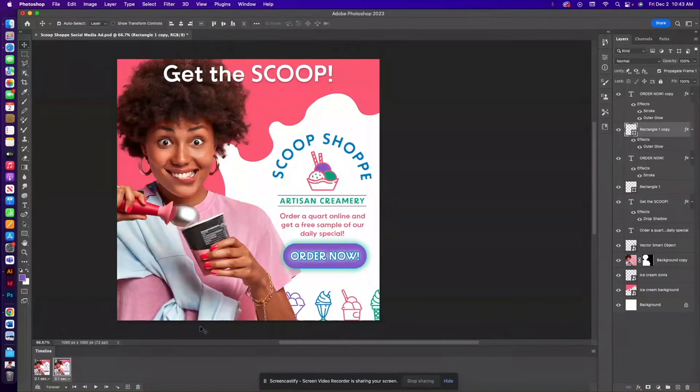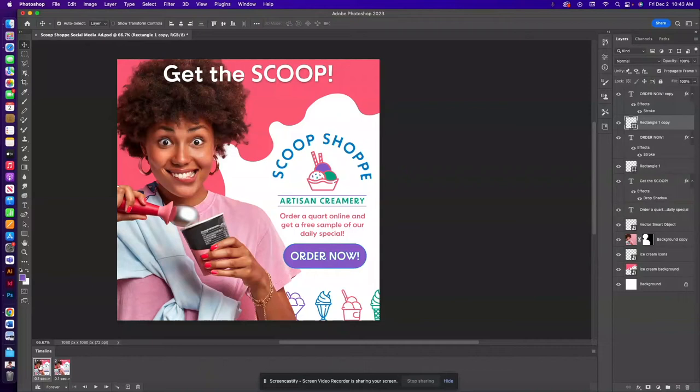So now when we go back to the timeline if I click on the first frame you can see it's the first rendition of what we put together and then the second frame has the glow.